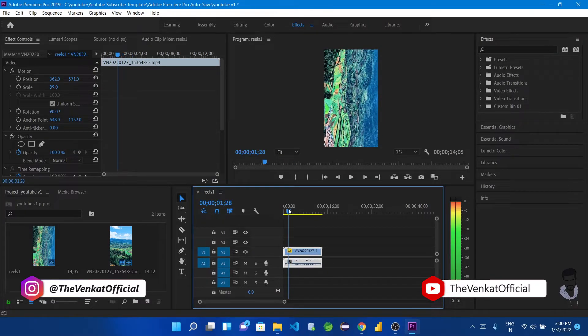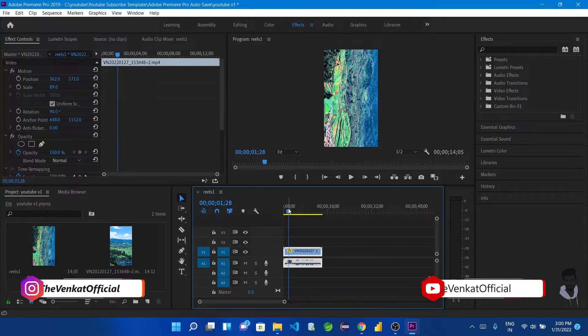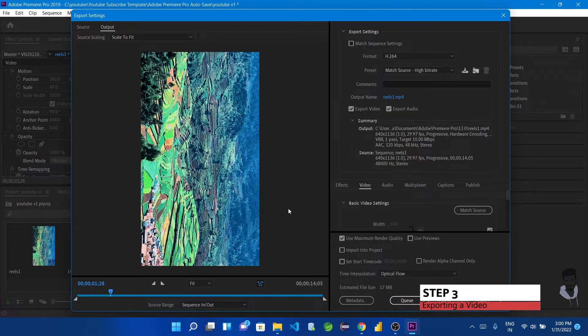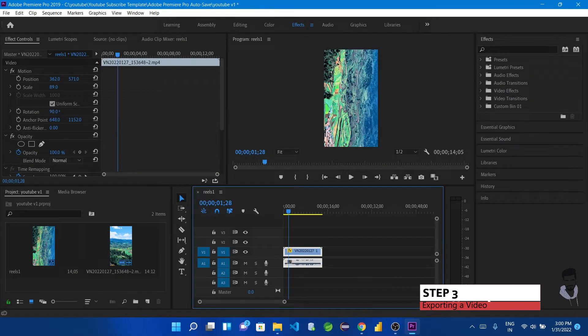Now let's look at the third step: Export. Add your video and sequence, then proceed to export as the final step. To open the export dialog on Windows, press Ctrl+M. On a MacBook, press Command+M.